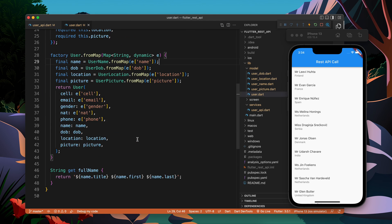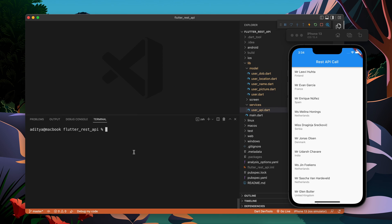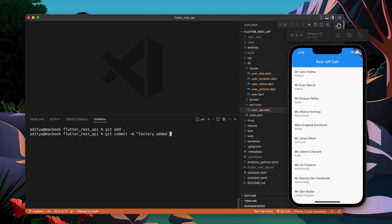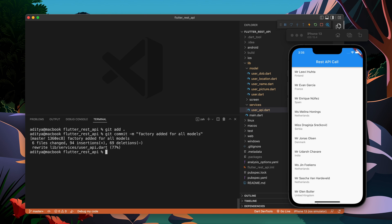If you put all of these in separate files, it will look very clear and clean. That's it for this video. This video was about writing cleaner code and using factory constructors in your models. See you in the next video.